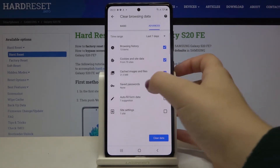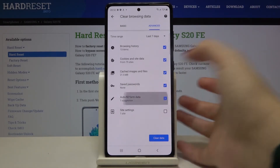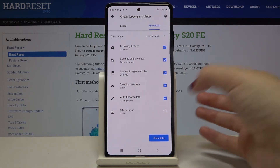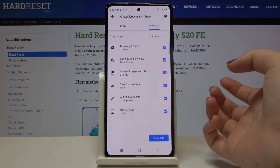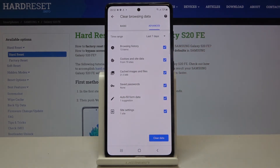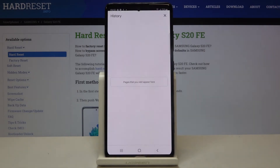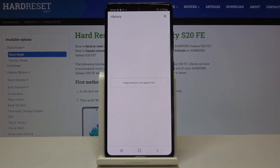Let's tap on the options you want to remove — for example, saved passwords, autofill form data, and site settings. Make sure they are marked, and if you're ready, click on Clear Data. As you can see, the history has been cleared successfully.